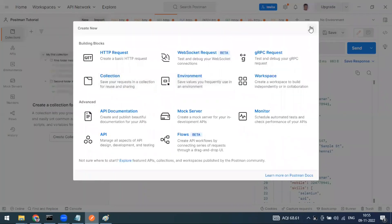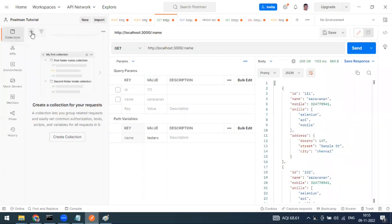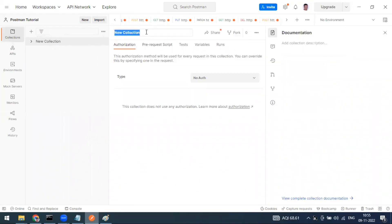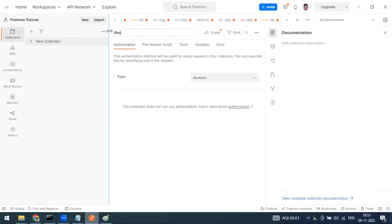When you click 'Create Collection', it will be named 'New Collection' by default. You can change the collection name here. I'm naming it 'base_collection'.